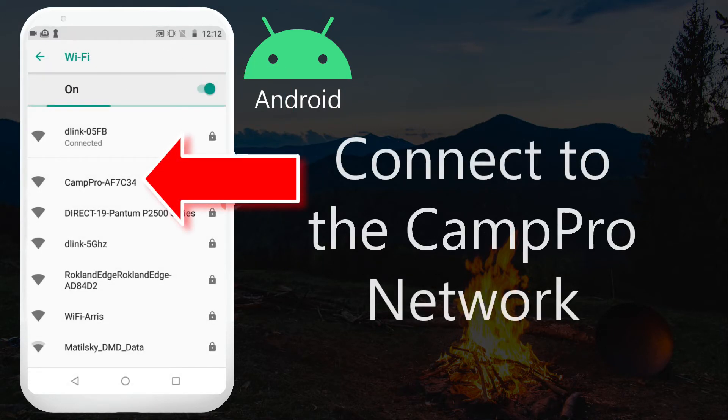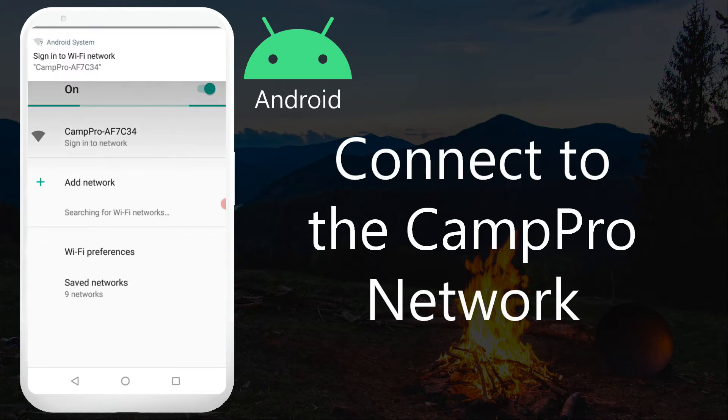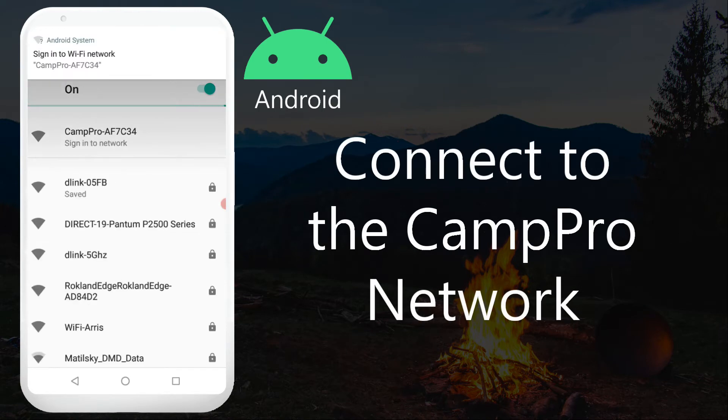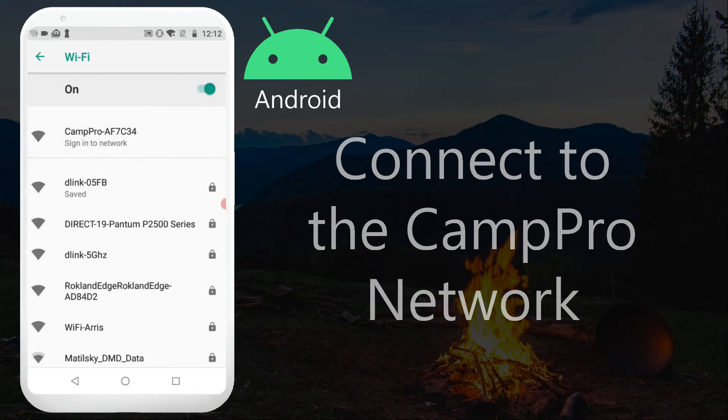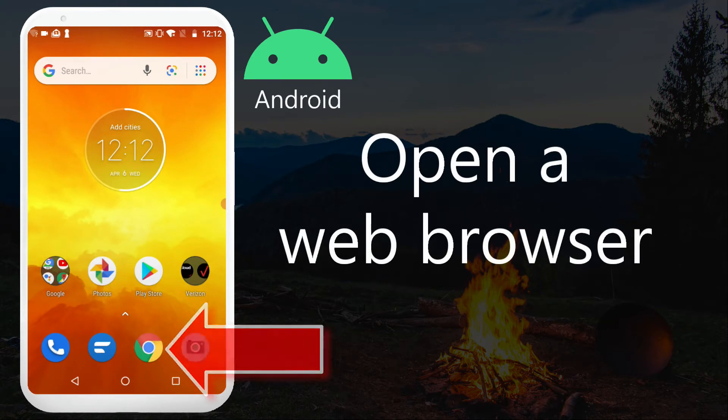Connect to CampPro network. Open a web browser of your choosing.